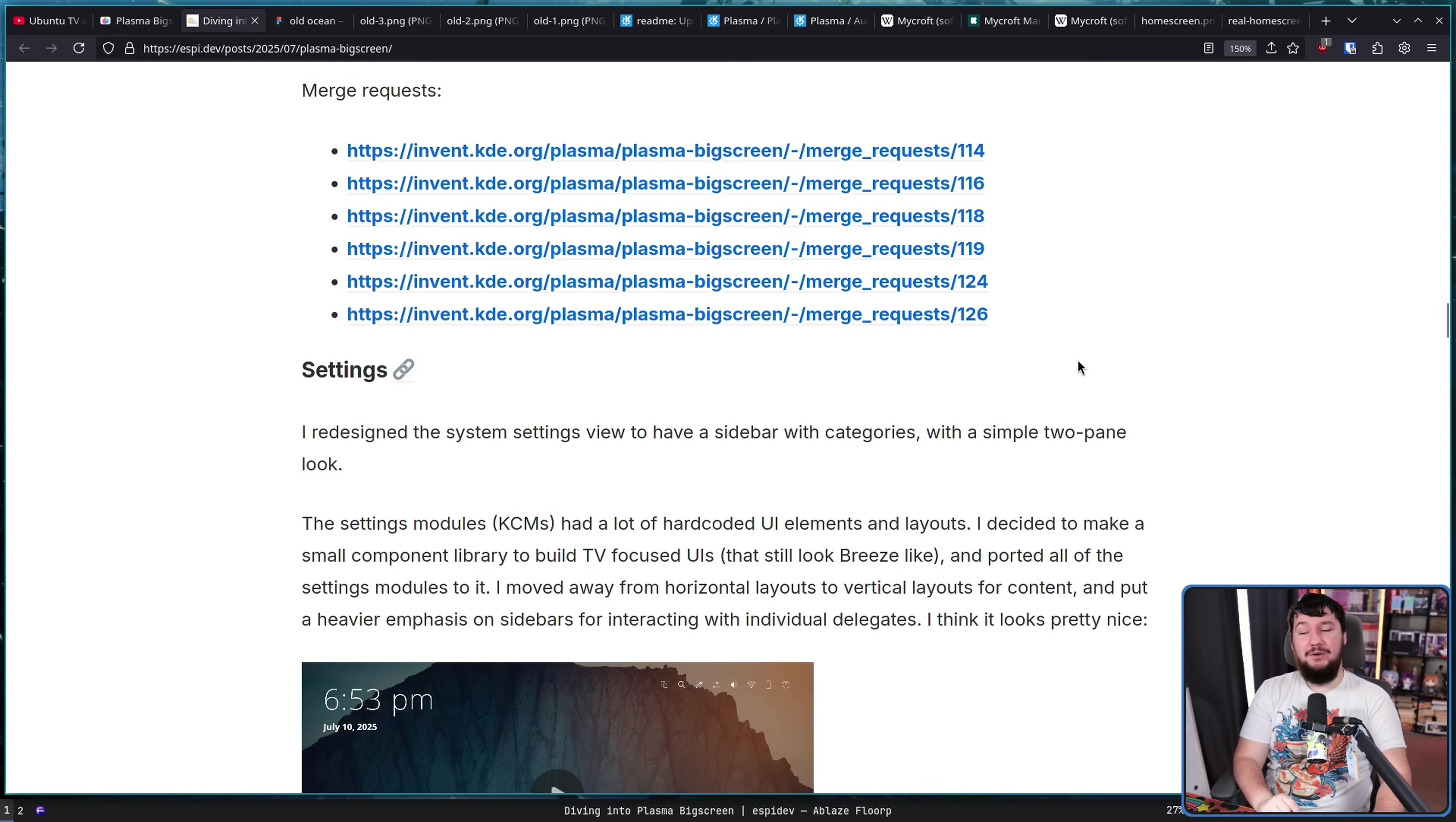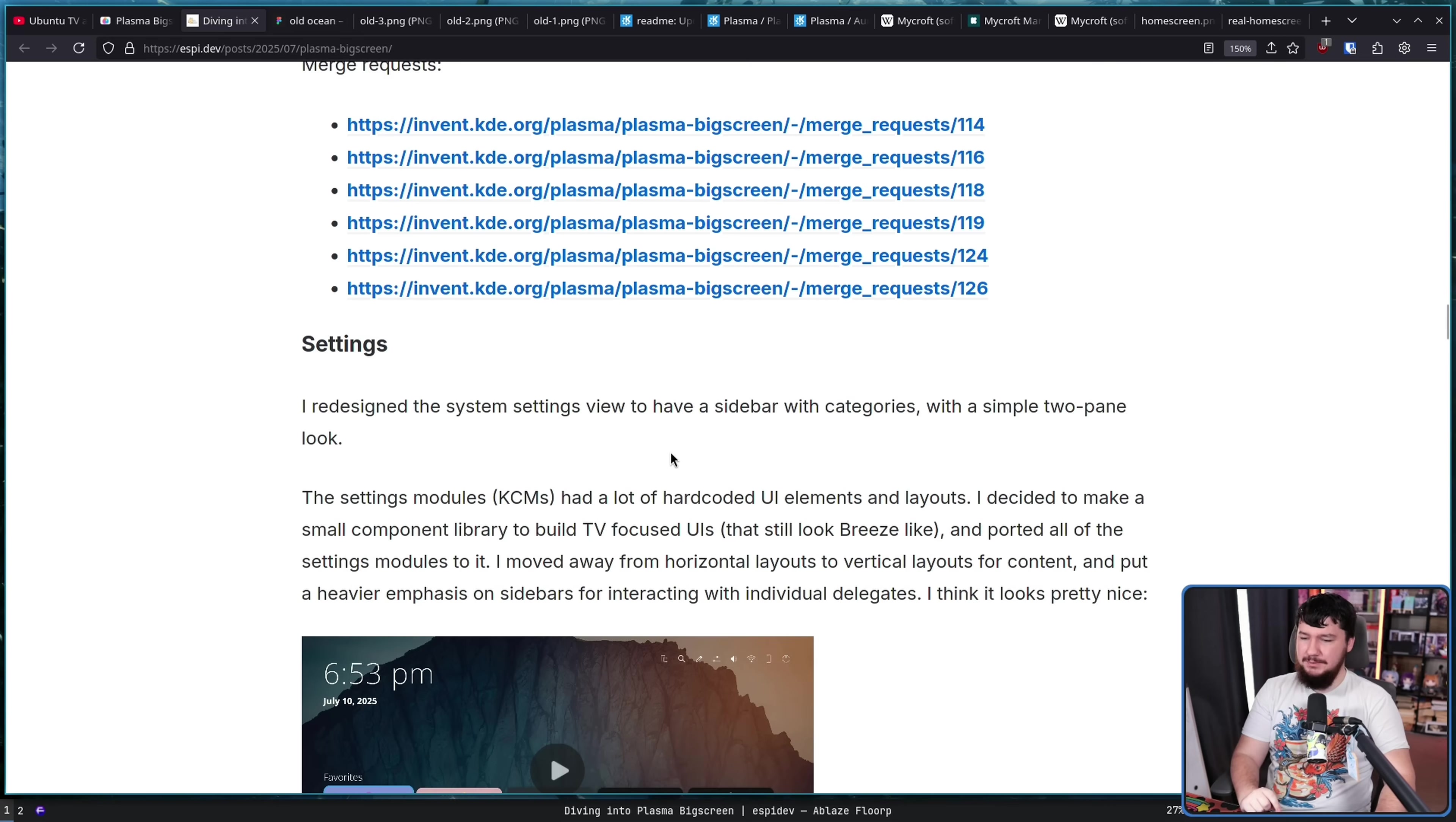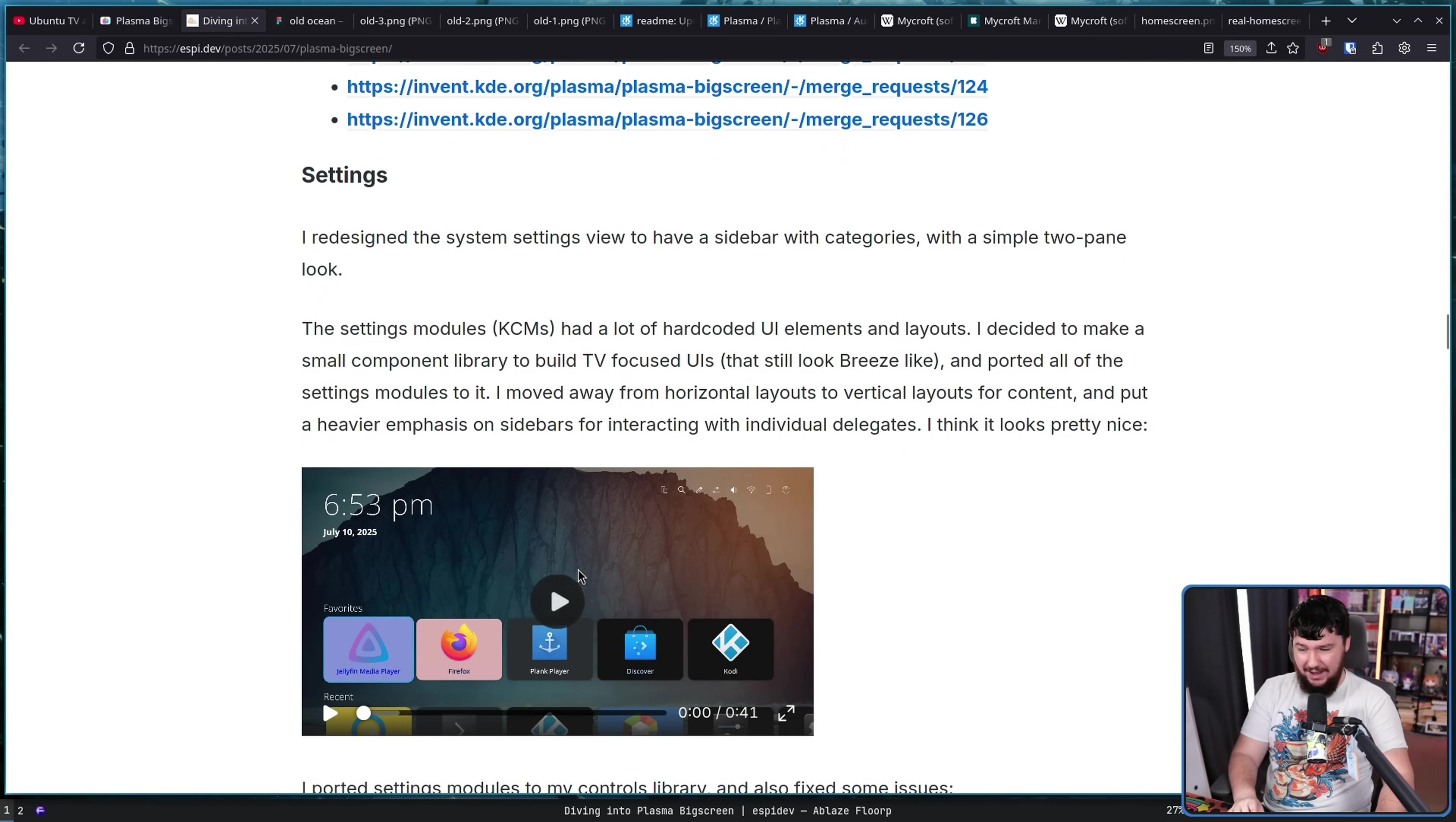Now, system settings are a very big one because before, I don't even have words to describe the state it was in before. I redesigned the system settings view to have a sidebar with categories with a simple two pane look. The settings modules had a lot of hard-coded UI elements and layouts. I decided to make a small component library to build TV-focused UIs that still look breeze-like and ported all of the settings modules to it. I moved away from horizontal layouts to vertical layouts for content and put a heavy emphasis on sidebars for interacting with individual delicates. I think it looks pretty nice.